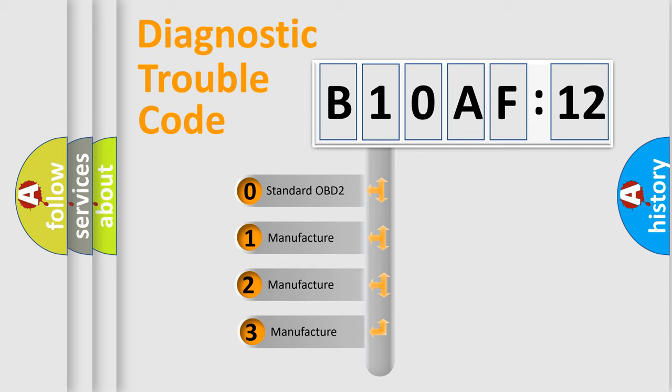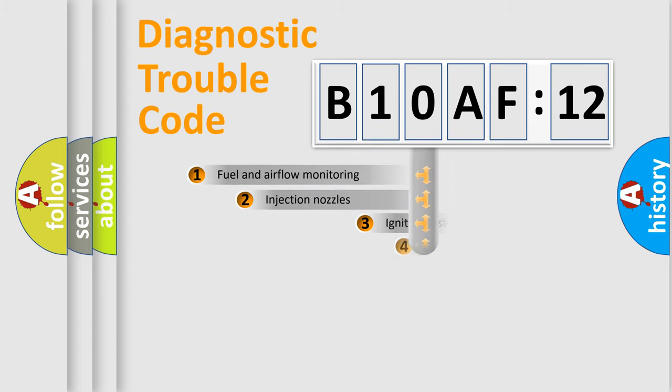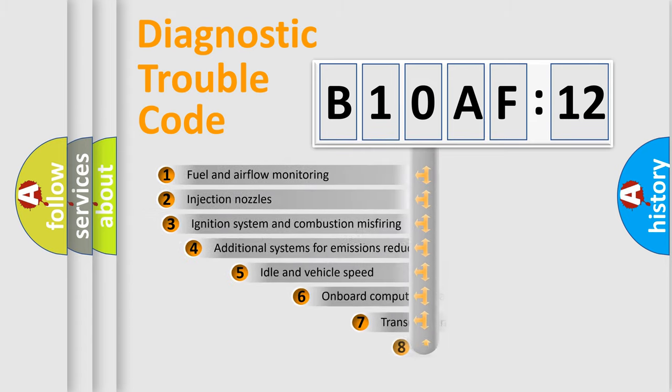If the second character is expressed as zero, it is a standardized error. In the case of numbers 1, 2, 3, it is a more specific expression of the car-specific error.